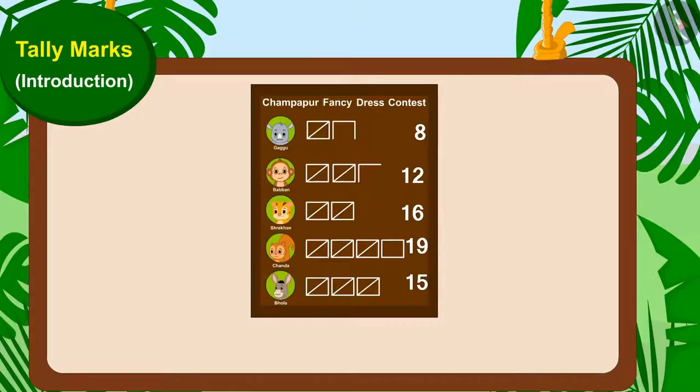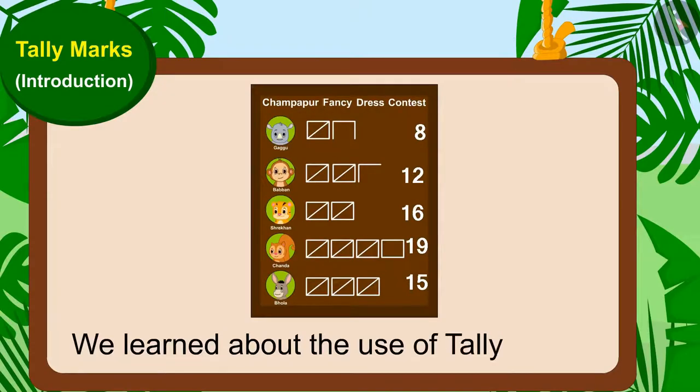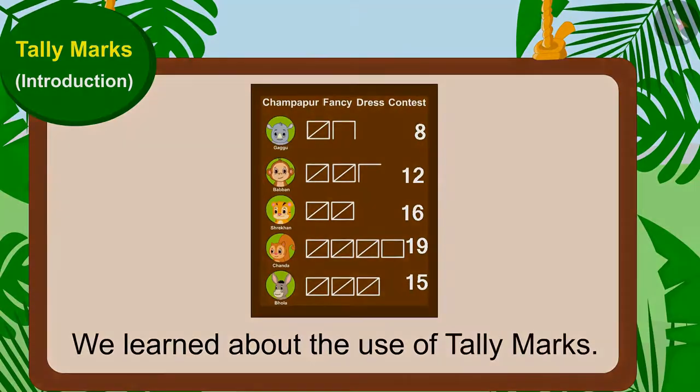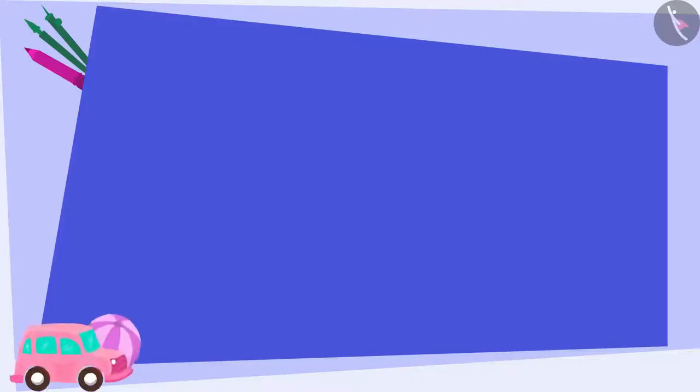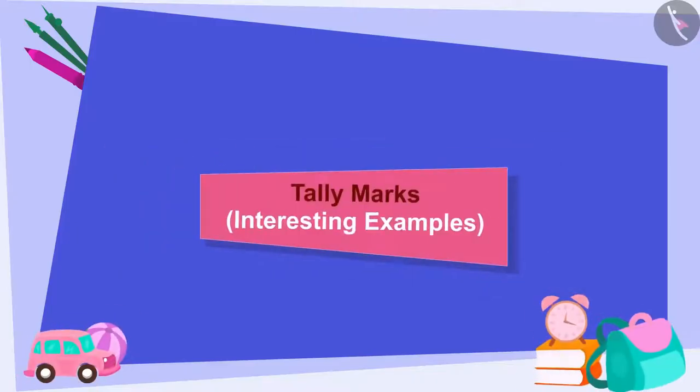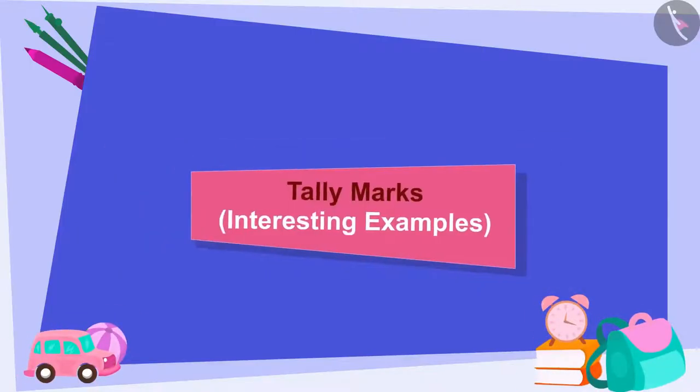Hello children! In the previous video, we learned about the use of tally marks. In this video, we will learn more about it through some interesting examples.